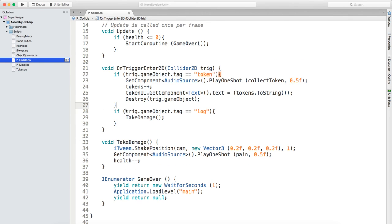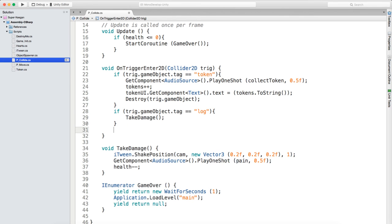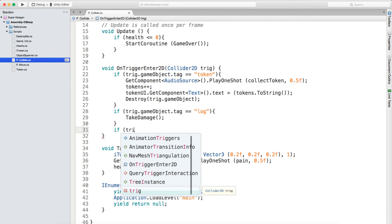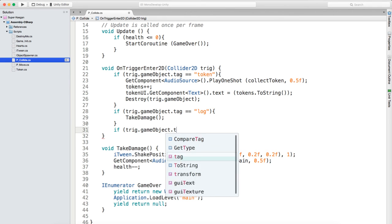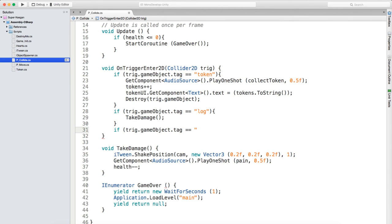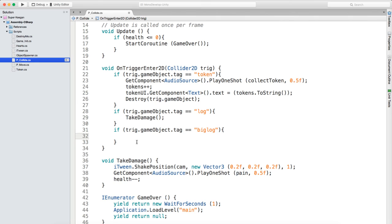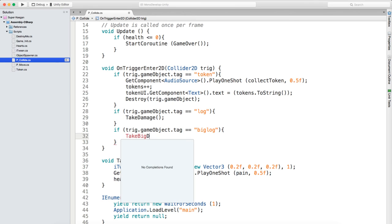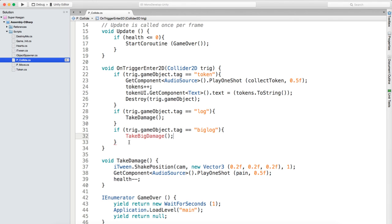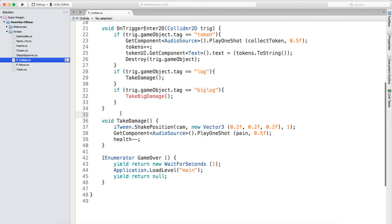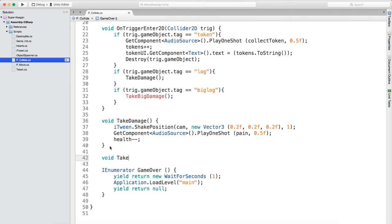We're going to say if trig.gameObject.tag equals 'big log' - make it lowercase - we're going to take big damage.